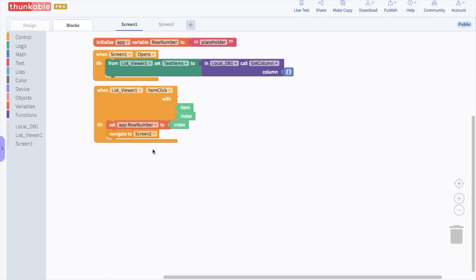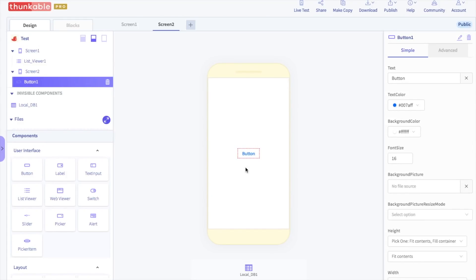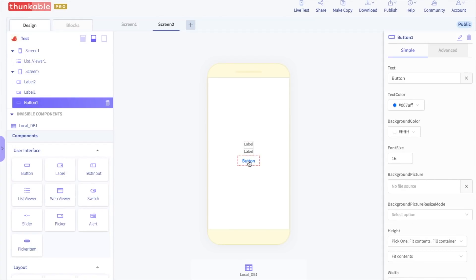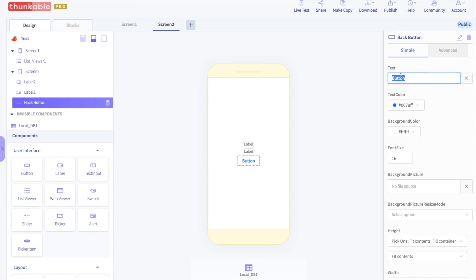So it's time to design screen 2. Click on screen 2 and then in the design section, we are going to change what the screen looks like. We are going to add a button, so go ahead and drag and drop a button onto the screen. We are also going to add two labels, so drag and drop two labels onto screen 2. Let's call the button "back button" — change the name of the button to "back button" and set the text of the button to say "back". Clicking this button will take us back to screen 1.